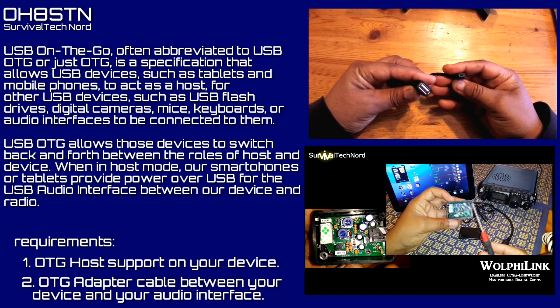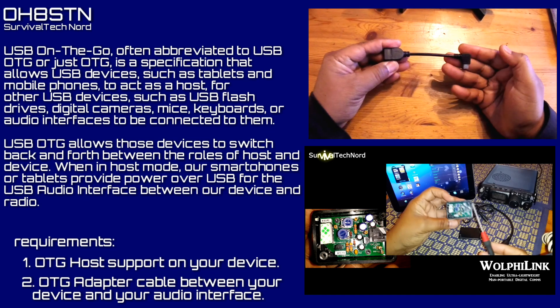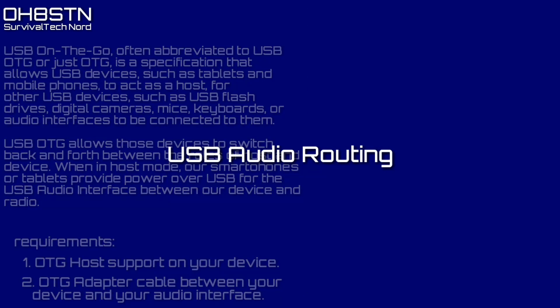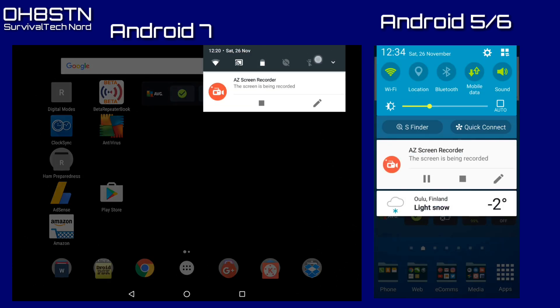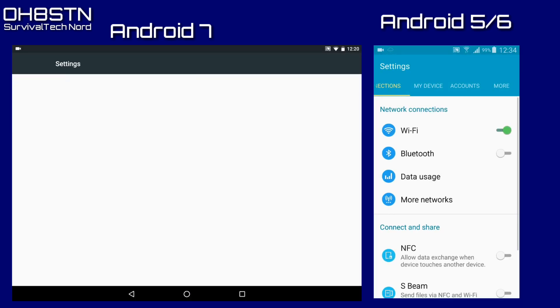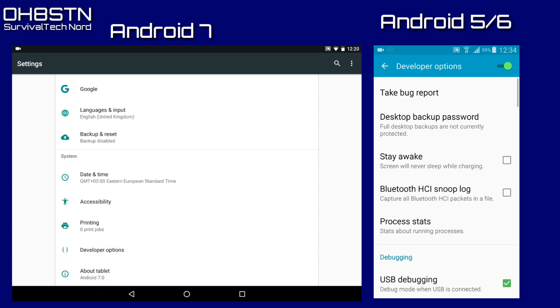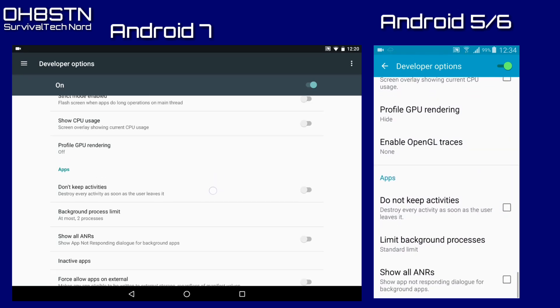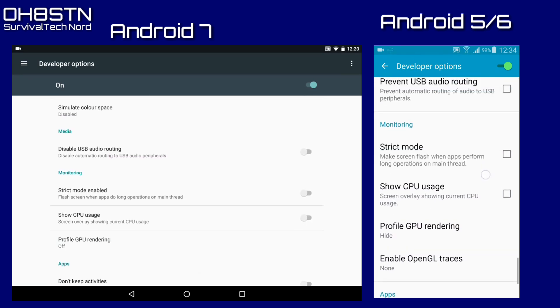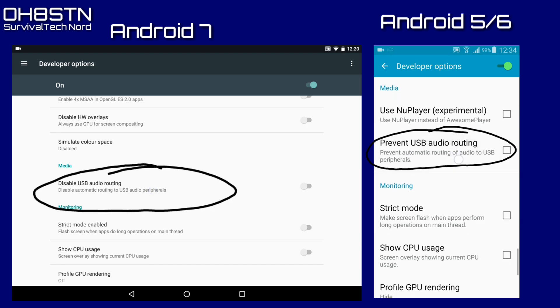If your device doesn't support USB OTG, we can default back to the original Woofy Link you've seen on the channel before, leaving your audio interface disconnected from your device. Go to Settings and set up audio routing — it's almost the same on Android 5, 6, and 7. Go to Settings, scroll down to Developer Options; on Android 7 make sure 'Disable Audio Routing' is disabled, and on Android 5 and 6 make sure 'Prevent Audio Routing' is disabled.